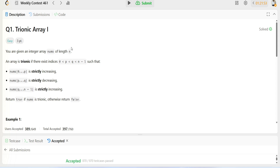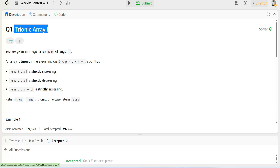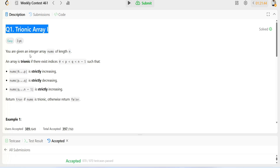Hello everyone, welcome back. In this video we are going to understand the first question from contest 461. Let's try to understand it first and then go through how to implement it.